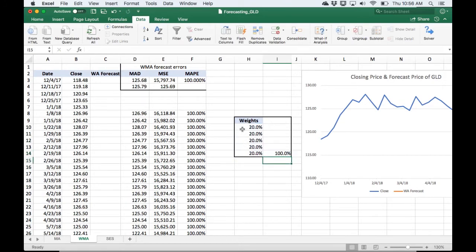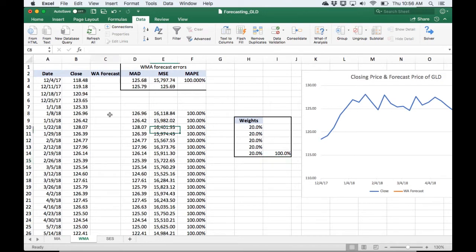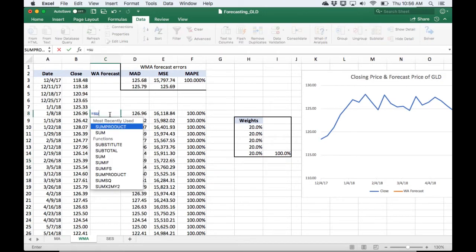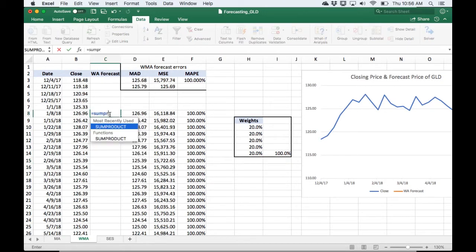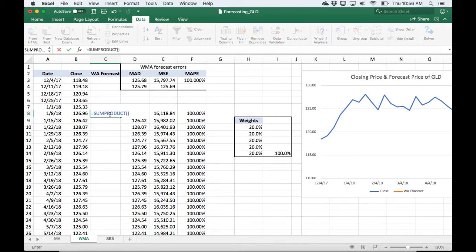And so in this special case where all the weights are equal, we're going to get a forecast that's identical to the simple moving average. So I'm going to go ahead and calculate it right here. I'm going to use the sum product formula to get a weighted average.